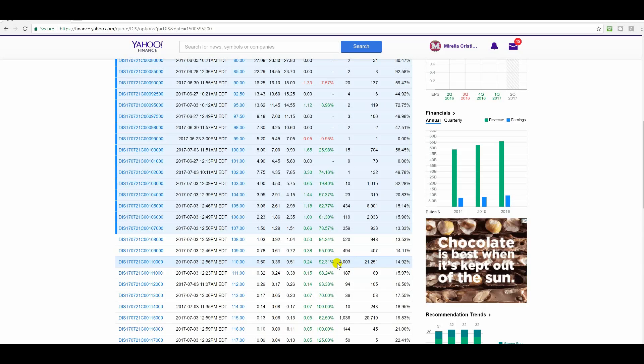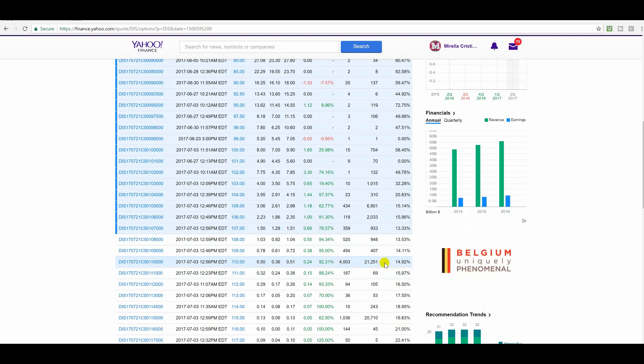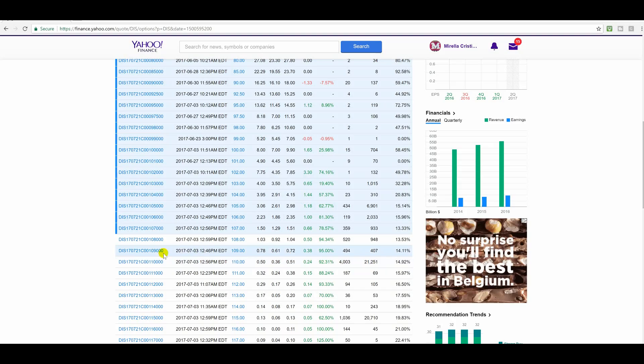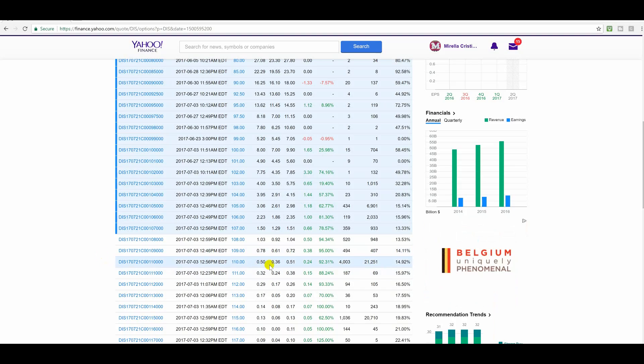And again, we could get confirmation for all we know on Wednesday, but confirmation is key. And you see here 21,251 contracts traded. So this is the sweet spot options, and again, they're very inexpensive. They're about 50 cents.